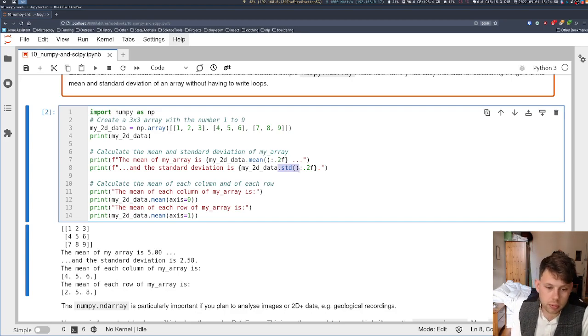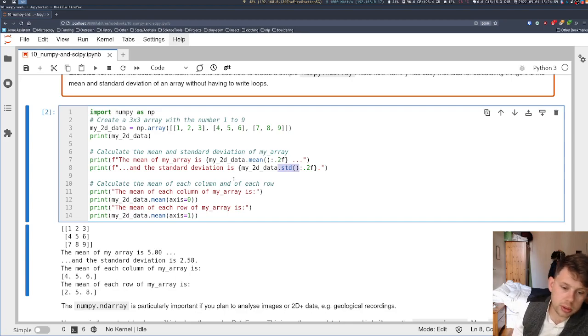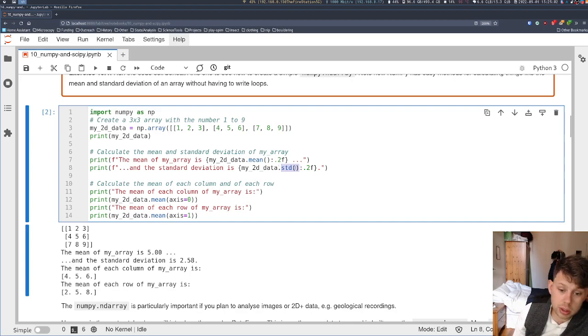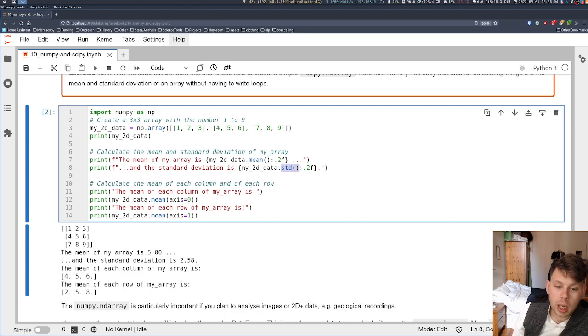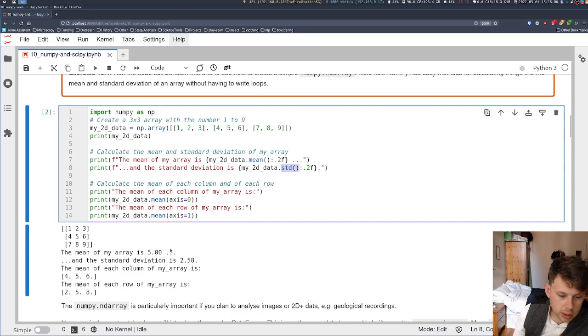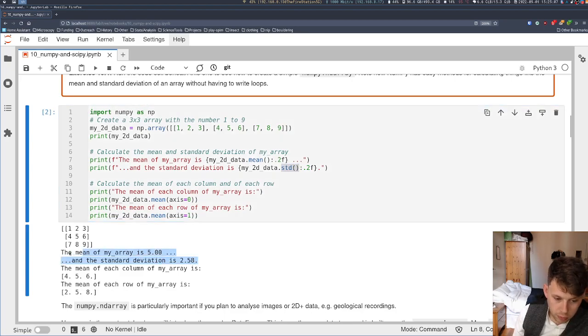Quick, easy, really simple to use. So here I can just call .mean or .standard deviation, STD, and get the mean of the whole array and the standard deviation of the whole array.